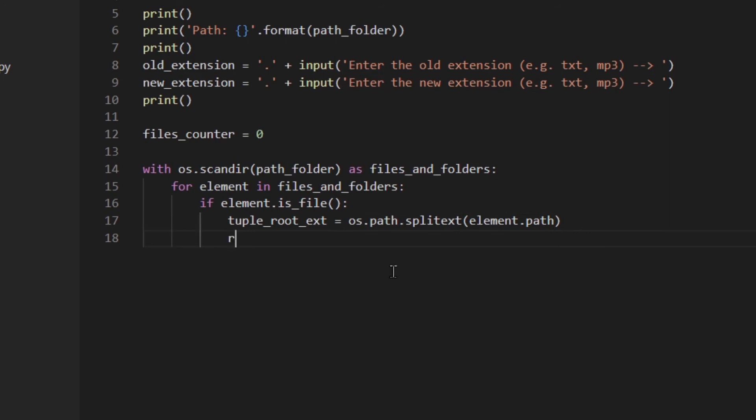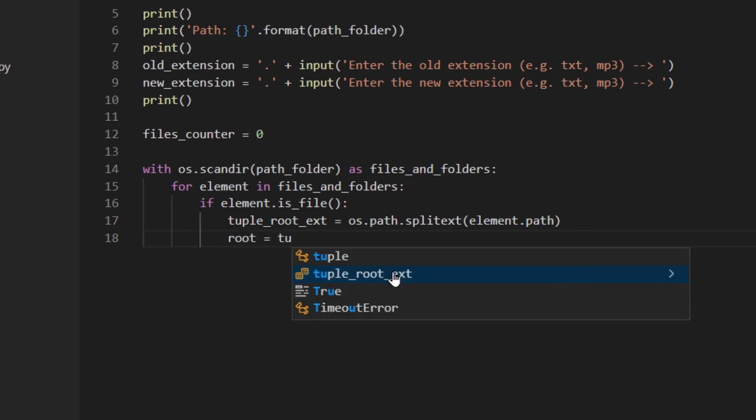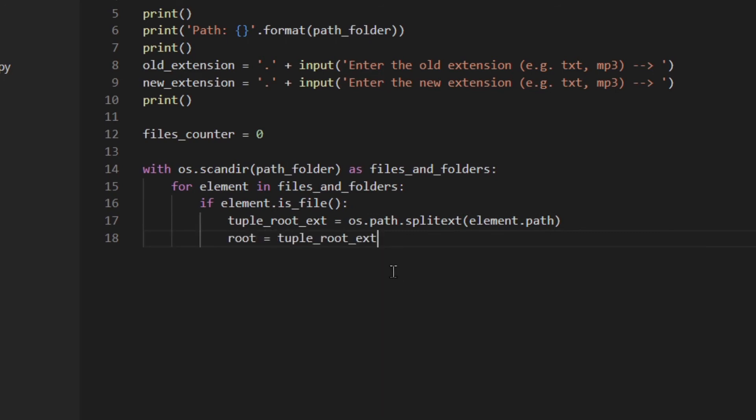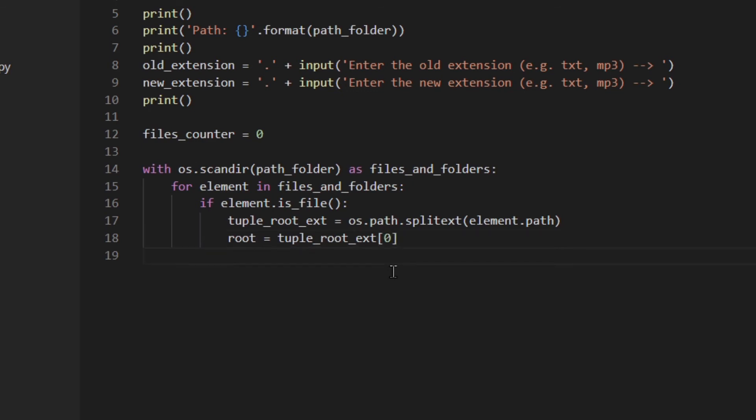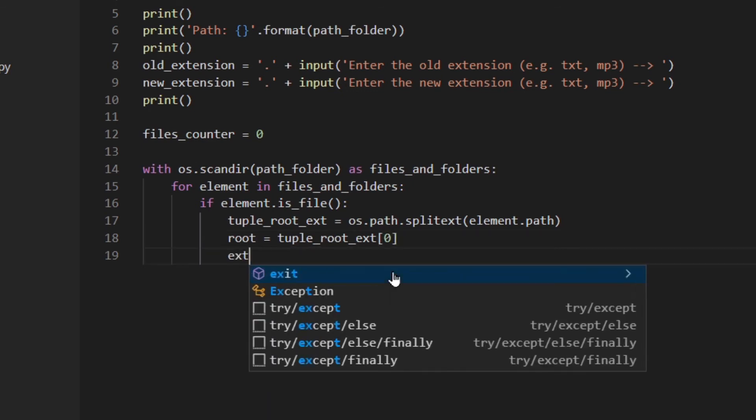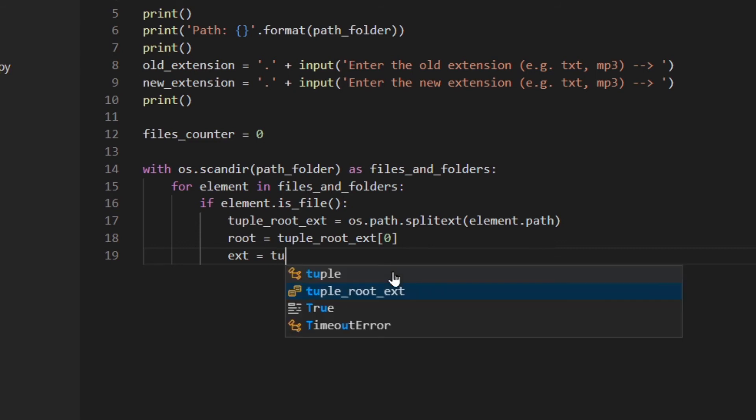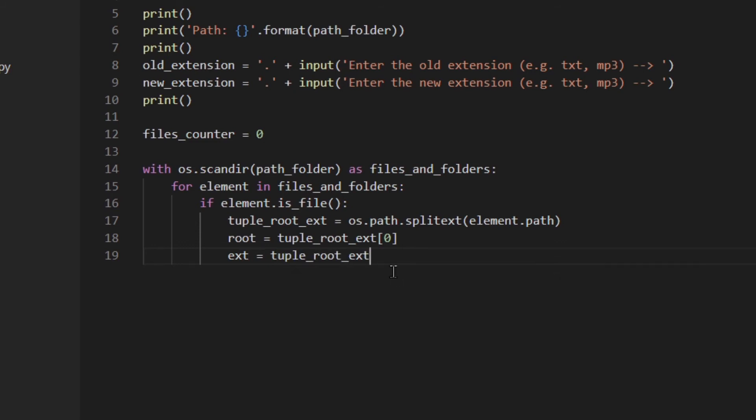Then I'm going to assign to this variable the first element of the tuple which is the root, and then extension which is the second element.